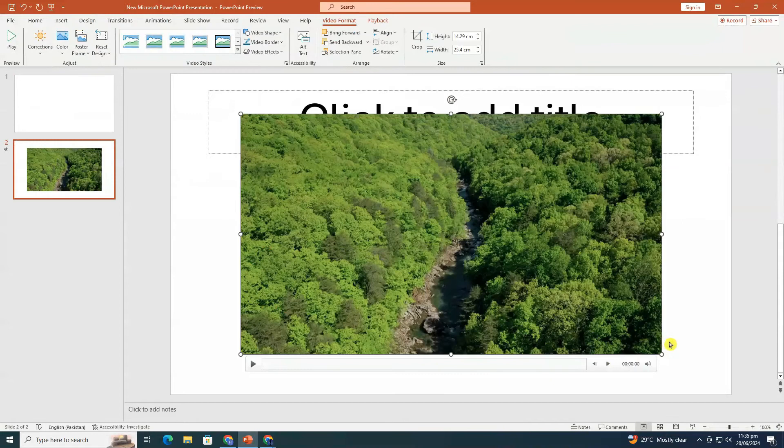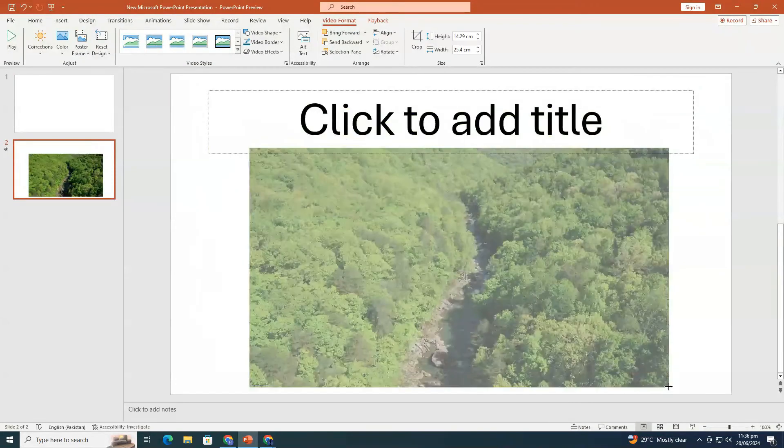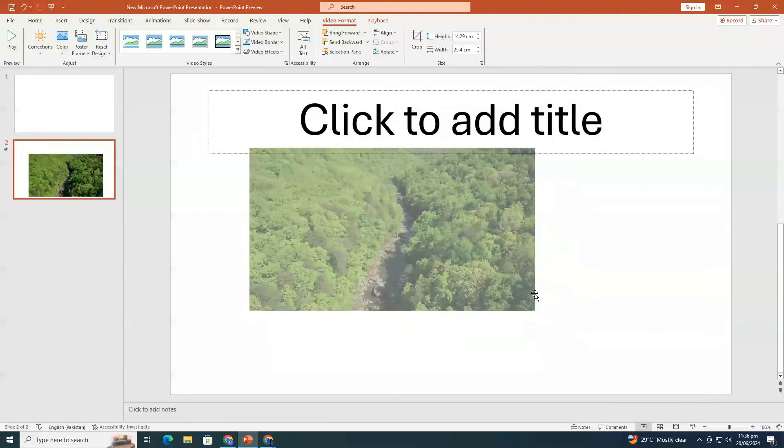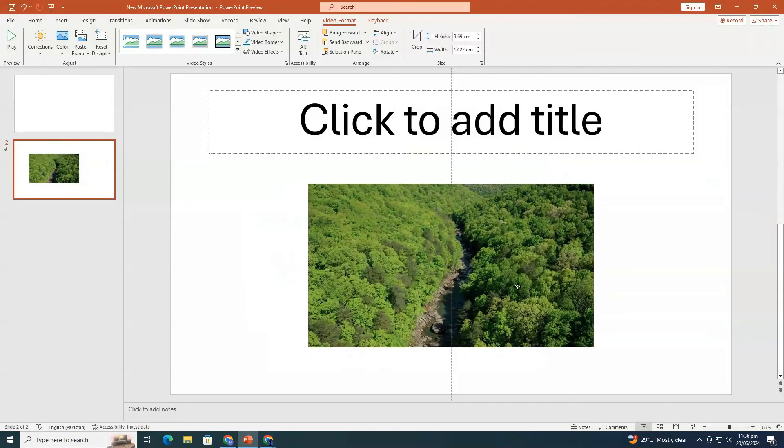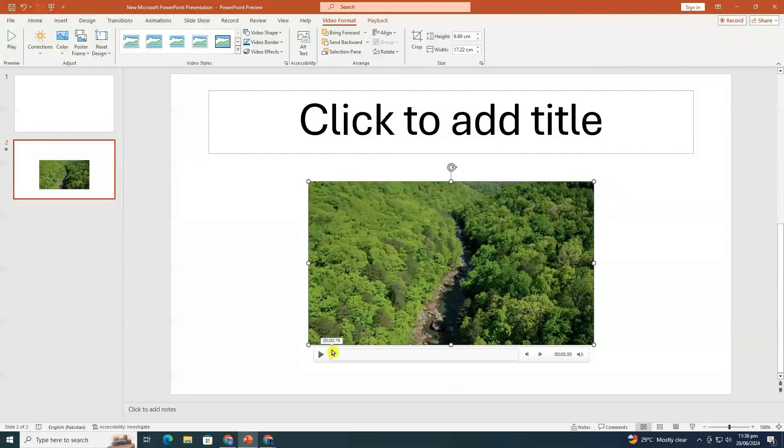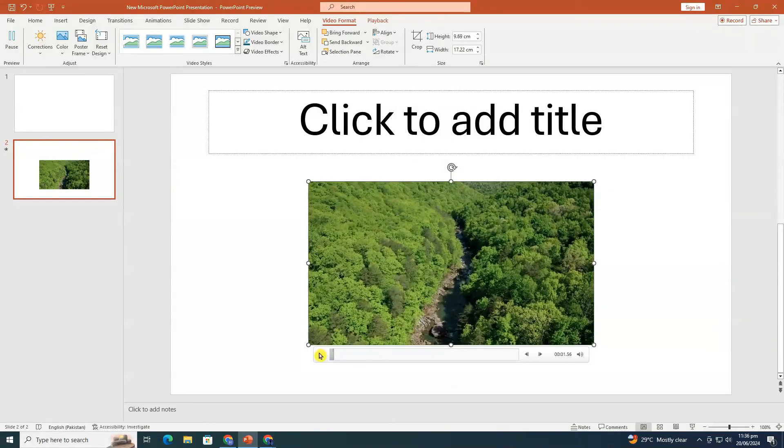Your offline video will appear on your slide. Once again, you can reposition and resize it as needed, and make any additional adjustments in the video format tab.